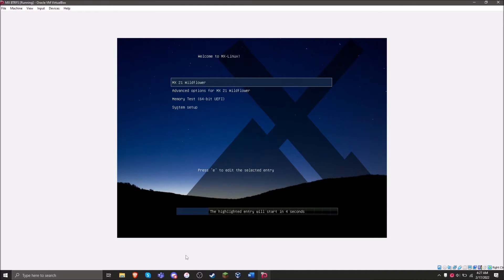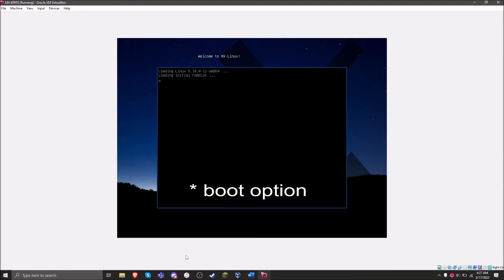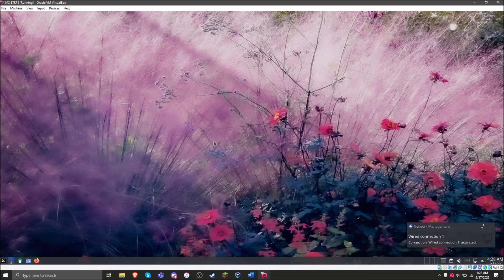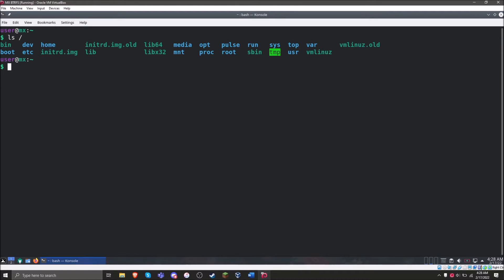We have successfully booted into our system. Let's open up a terminal and verify. Doing an `ls` of our top level, we can see that we don't have the `@` sub-volume folder directly — but we do have `top` right here, which means we're inside the sub-volume. That's where we want to be. Doing the same thing for slash home, we see the same results. We know we're inside our sub-volumes and everything mounted correctly.